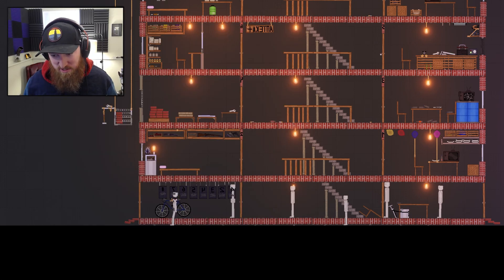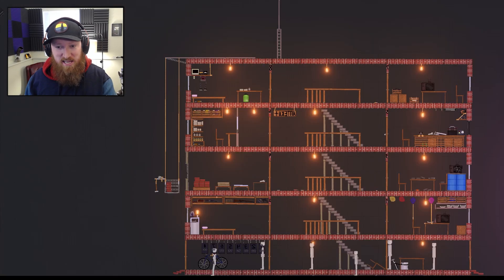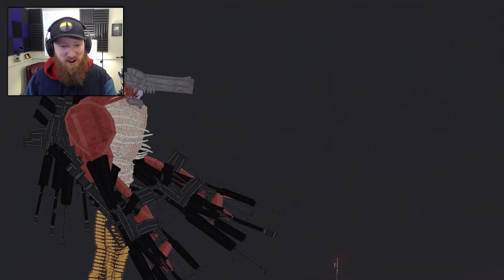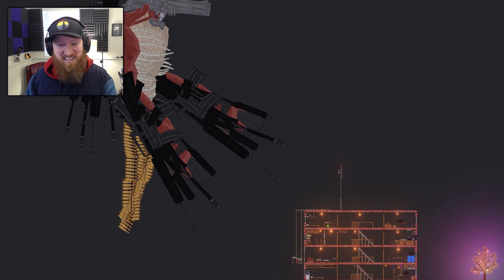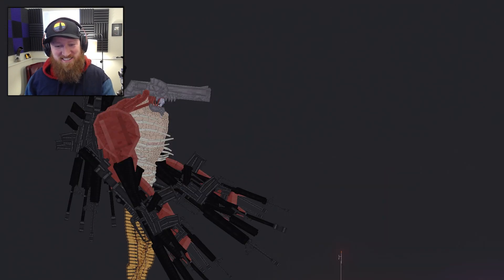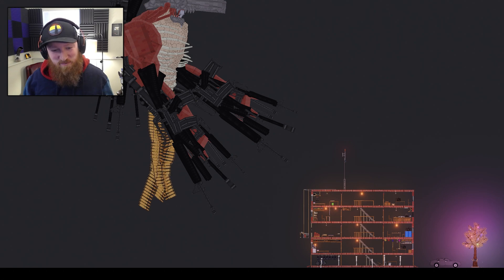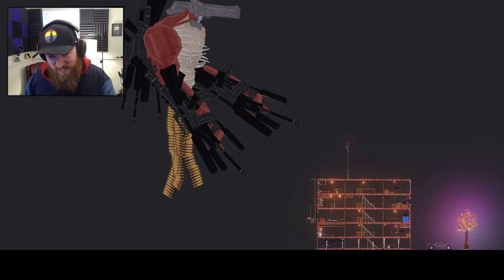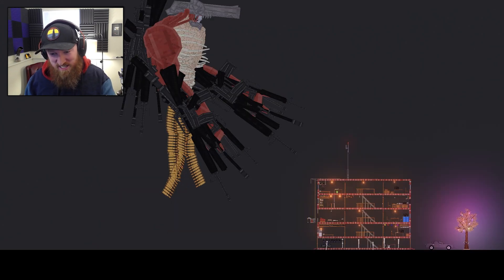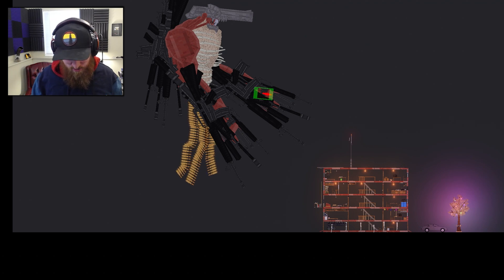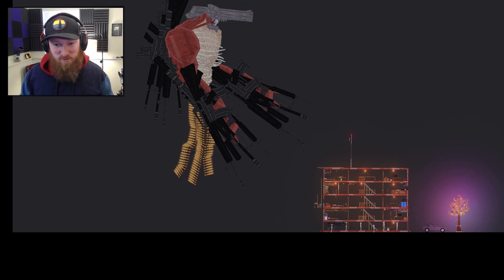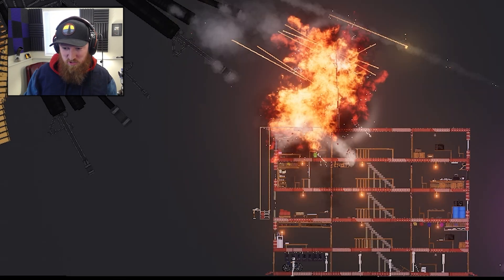If you thought that was intense, wait until you see the next one, because the next one is the gun devil. Oh my gosh. Look at the sheer size of that thing in comparison to this little building. It's about to get insane. Okay, here we go. Let's see what happens.